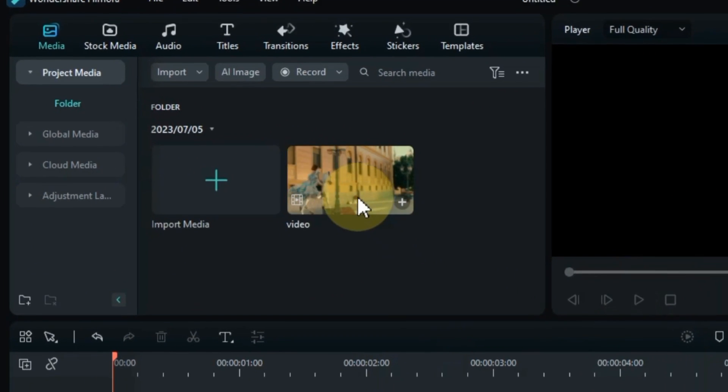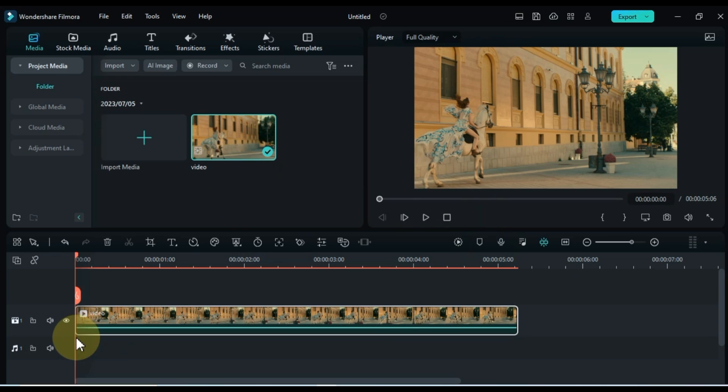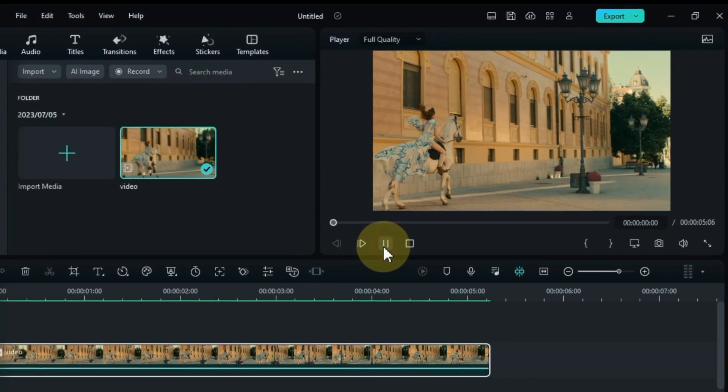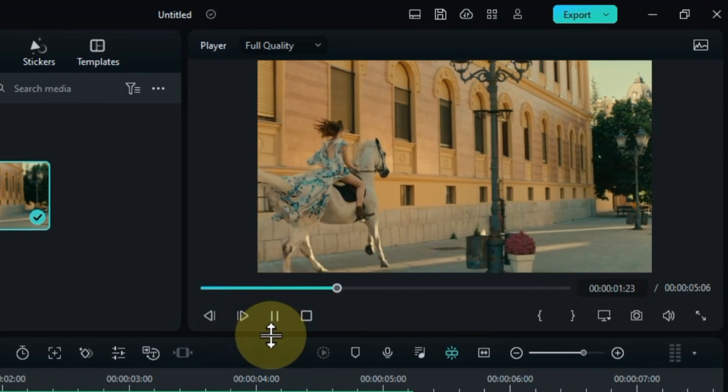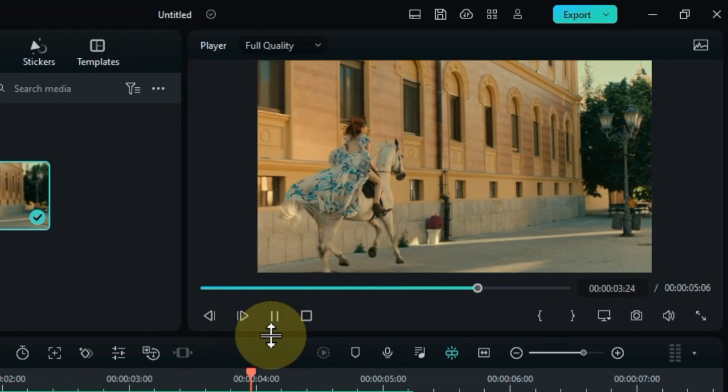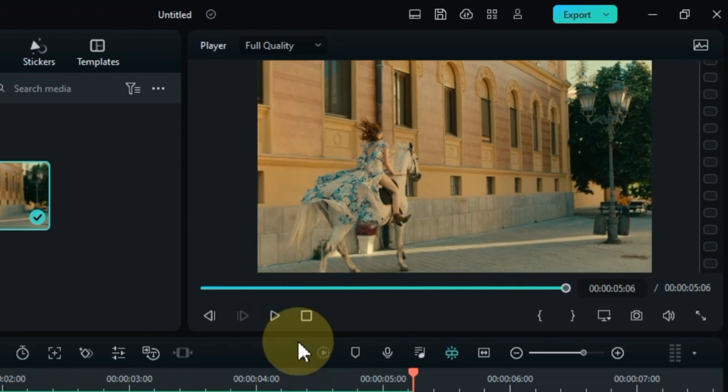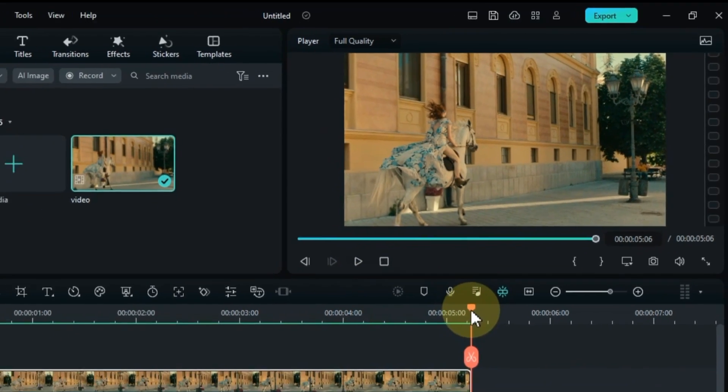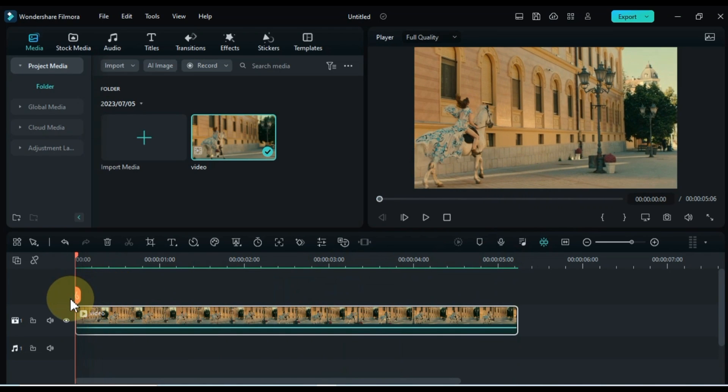Drag and drop the video onto the timeline, ensuring it aligns with your desired footage. In this particular video, a girl is seen riding a galloping horse. If you wish to use this video as well, you can find the free download link in the description below.